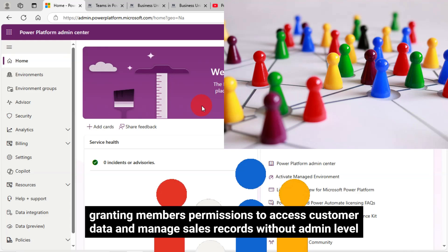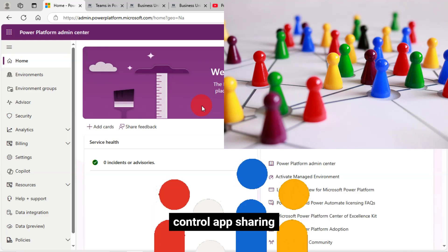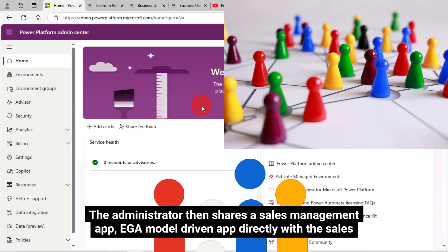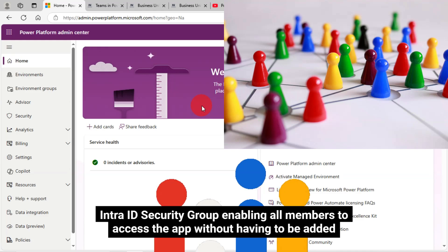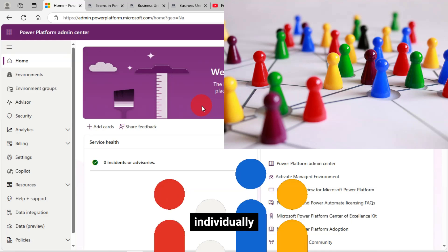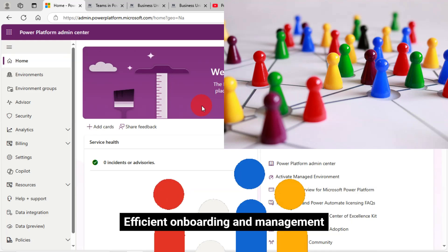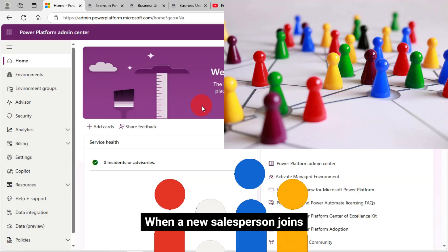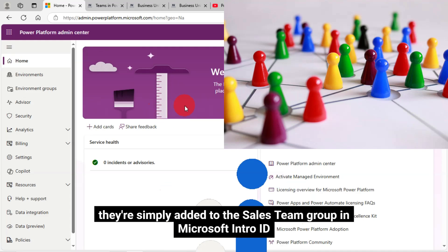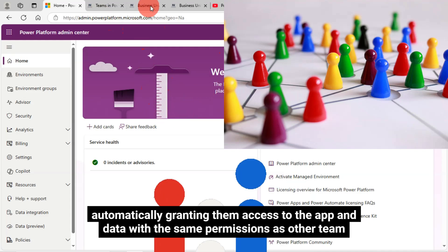For efficient onboarding and management, when a new salesperson joins, they are simply added to the sales team group in Microsoft IntraID, automatically granting them access to the app and data with the same permissions as other team members. Using an IntraID Security Group team is efficient for managing permissions, especially for departmental or functional groups, as it provides easy access control and consistent role assignments without requiring administrative privileges.